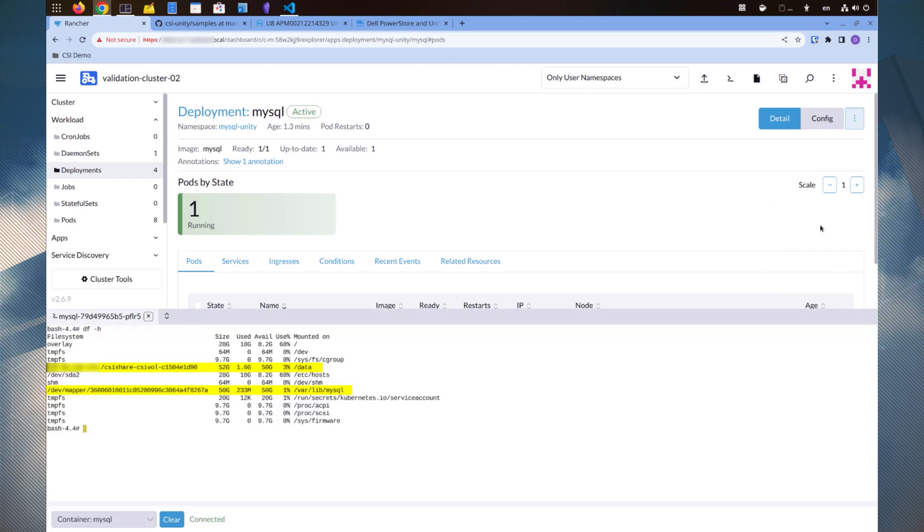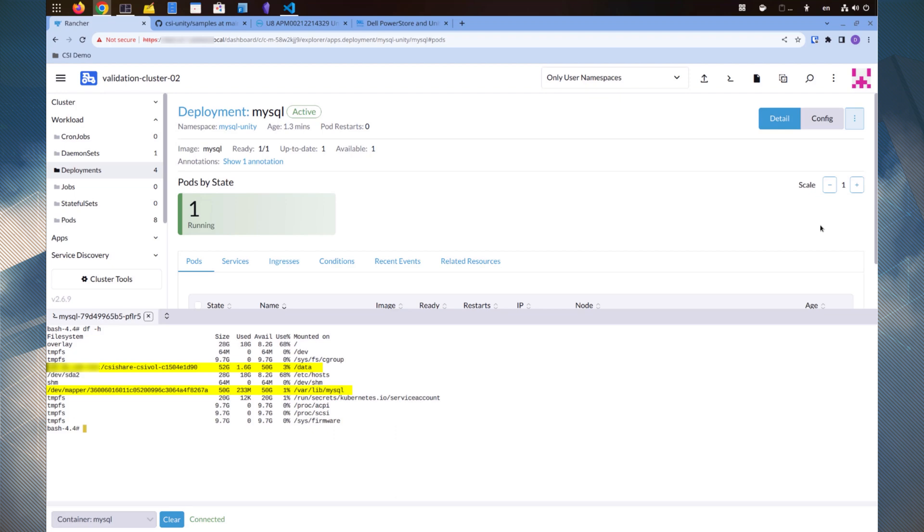Here, I'm running the df -h command to list all the mounted file systems inside the pod. I can see the /var/lib/mysql directory mounted on a Unity volume.